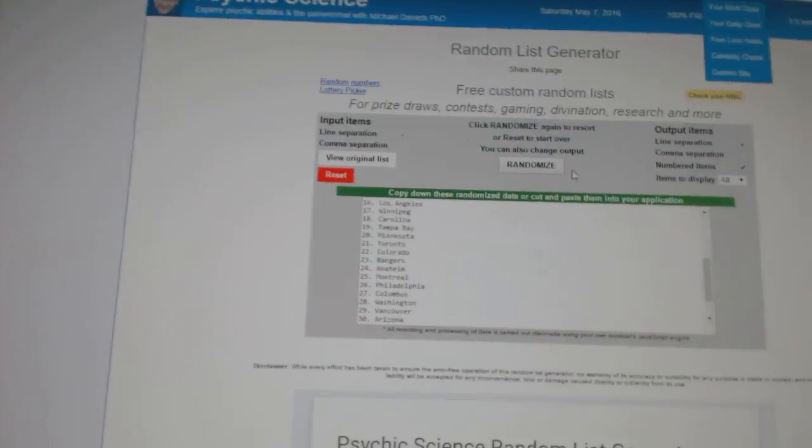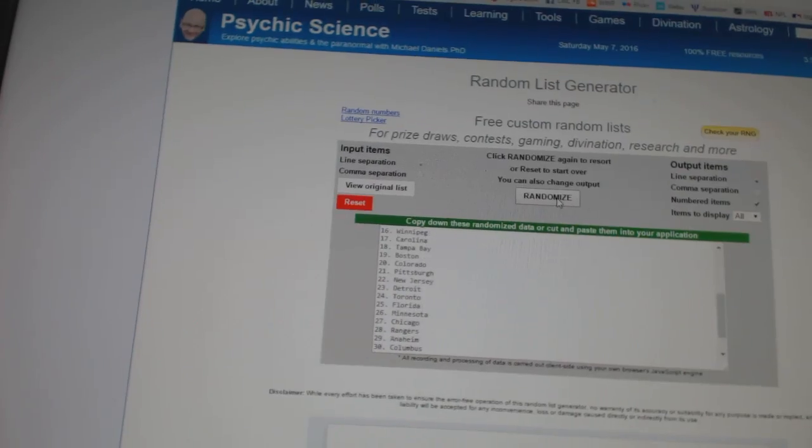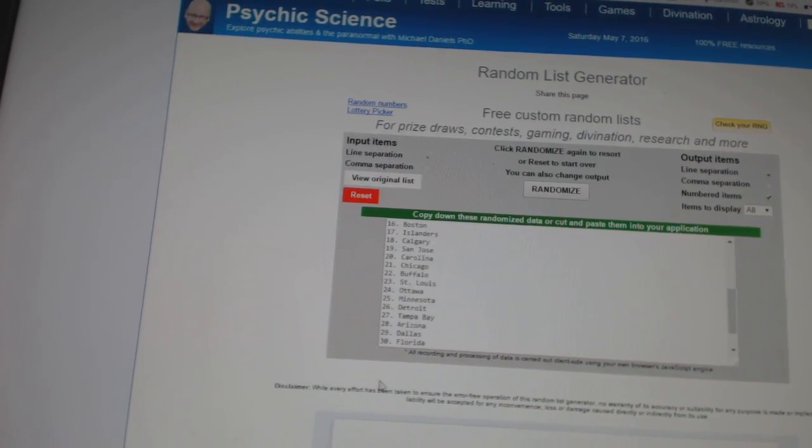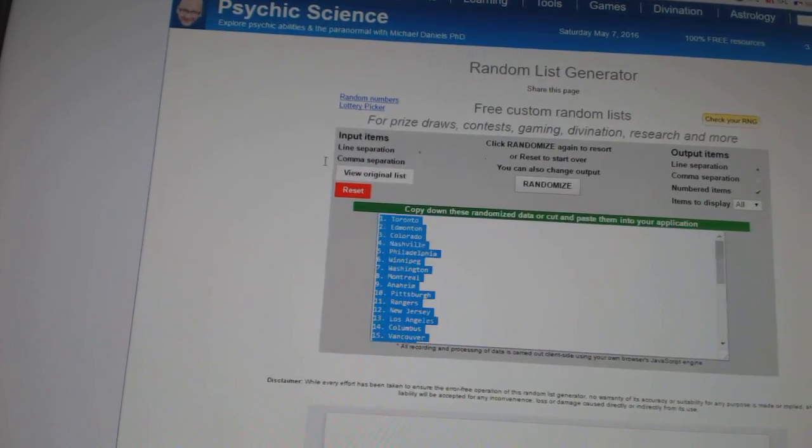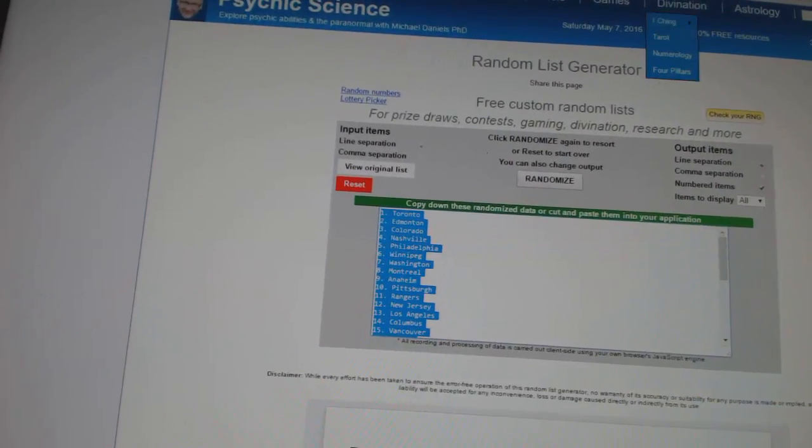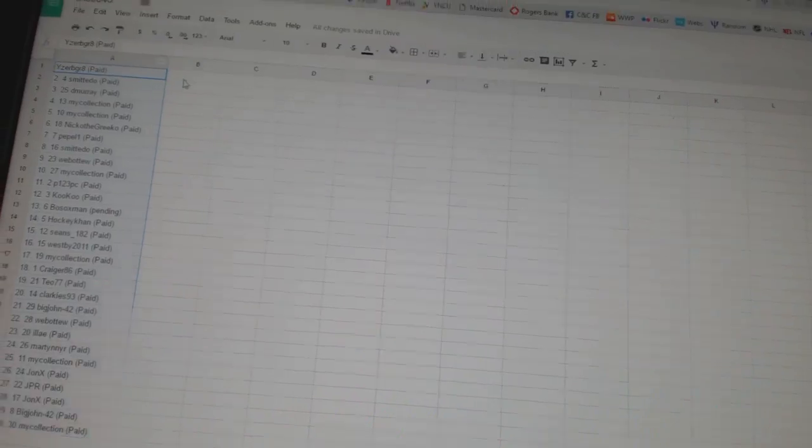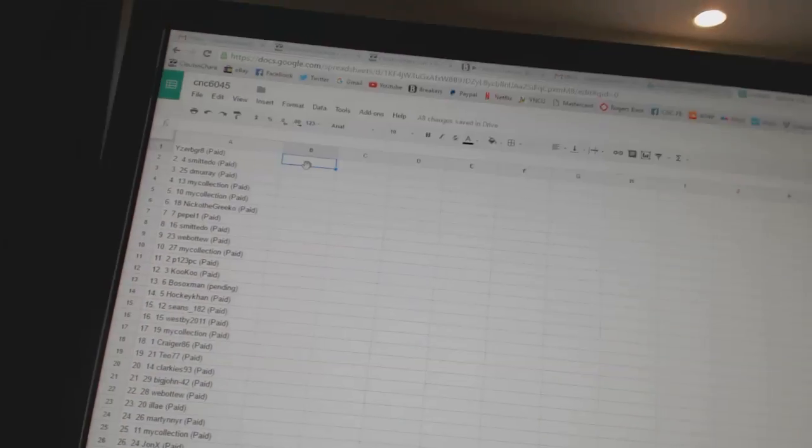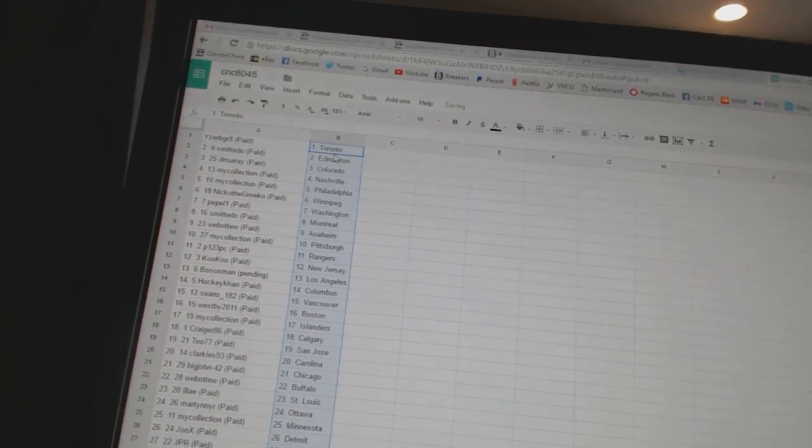And twice on the teams. One, two. Copy, paste. All right.